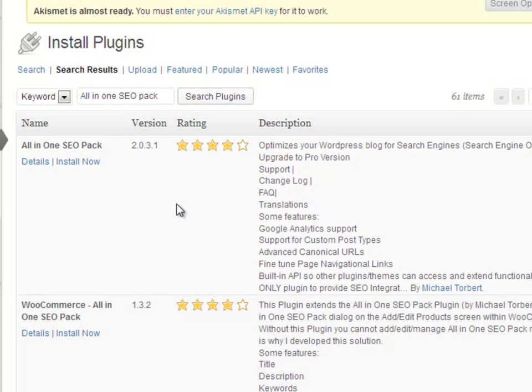Now you are done with Step 6, and it's time for you to create your high-quality Click Magnet content.